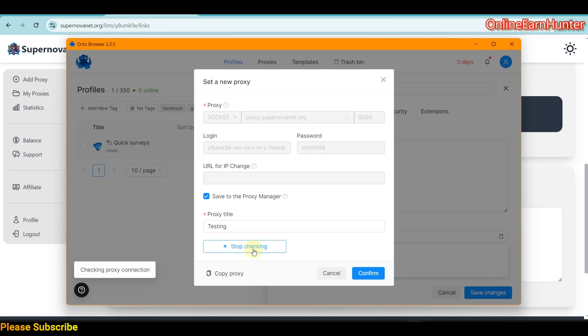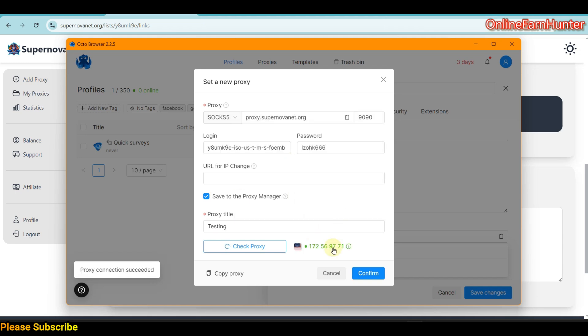Always check your proxies. Most anti-detect browsers have this feature of checking your proxy whether it's online before even connecting. It saves you the hassle. You can see our IP is online, so click Confirm.